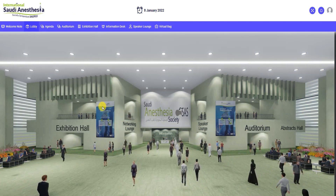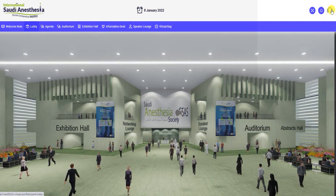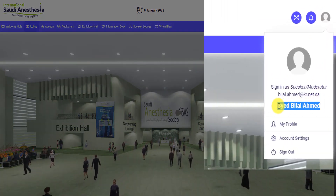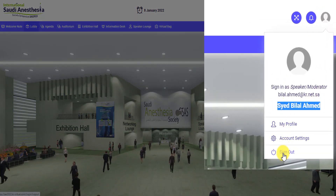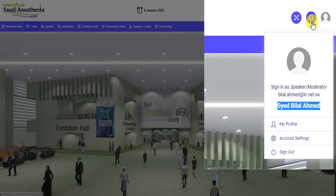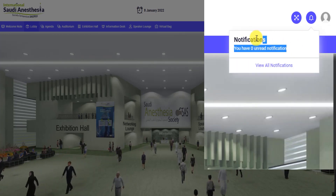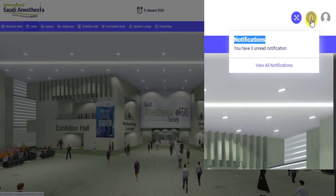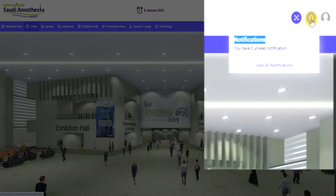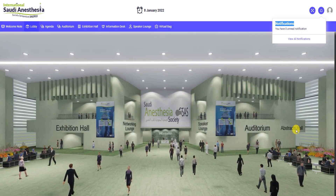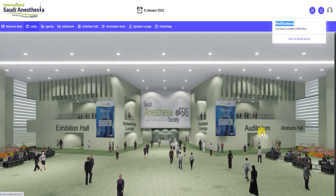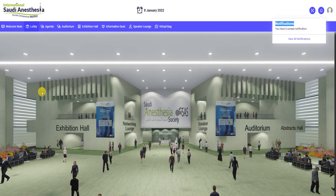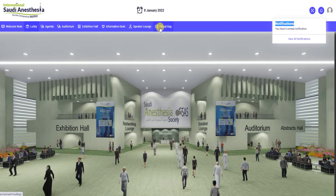Once you have signed in, you will be directed to the main lobby. This will be your ideal starting point. You may edit your profile by clicking on the profile icon in the upper right corner and the notification bell icon beside the profile icon, which serves as the notification for the latest announcements. You can switch between halls with just one click on the lobby located at the upper side of your dashboard without any hassle.